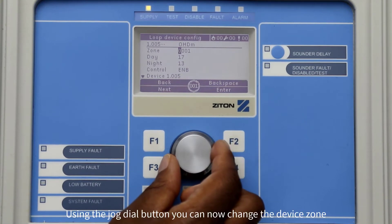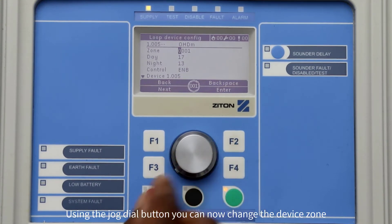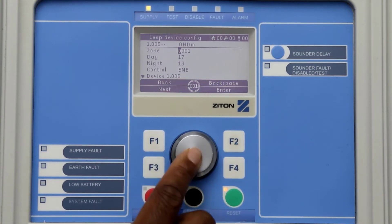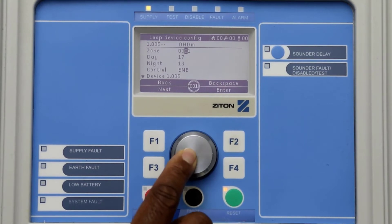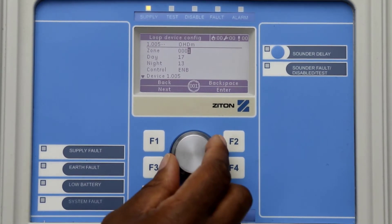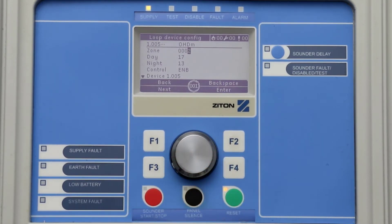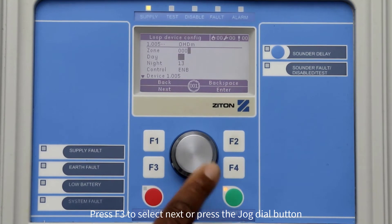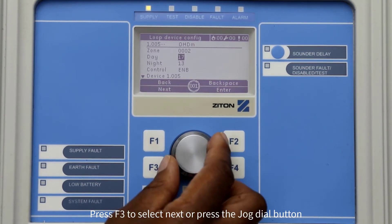You can now change the detector zone by simply using the jog dial button. Pressing the button will move the cursor one step over to the right. For this example, I will change my multi-sensor from zone number one to zone number two. Once you have finished changing the zone, press F3 to select Next or press the jog dial button to move the cursor to the daytime profile setting.